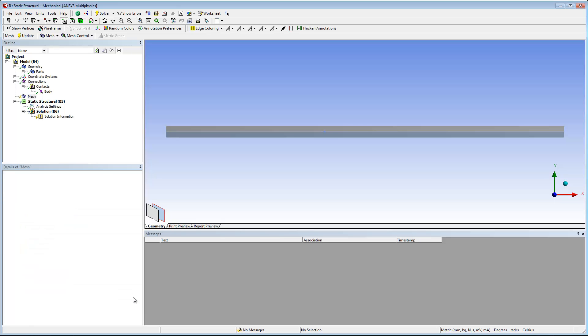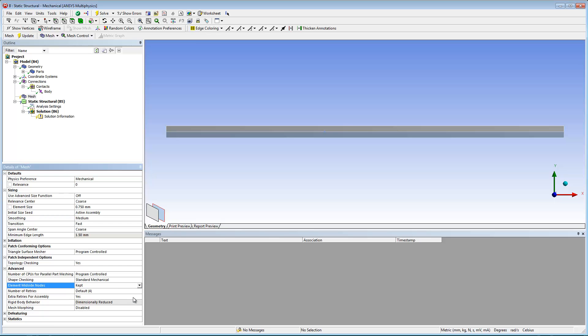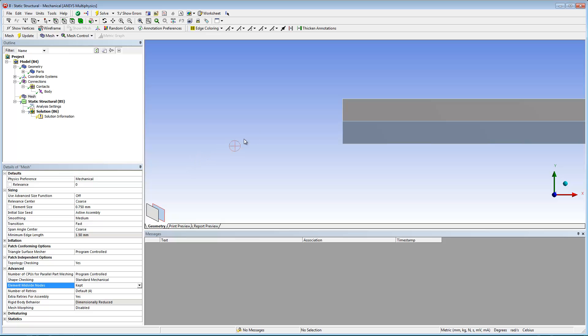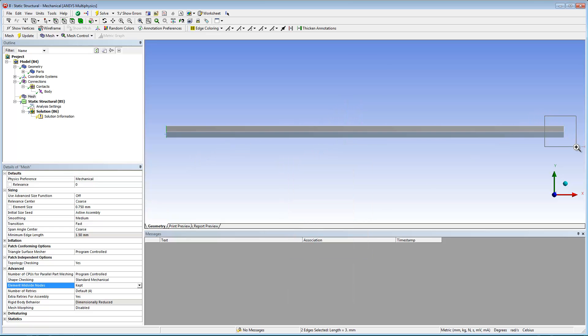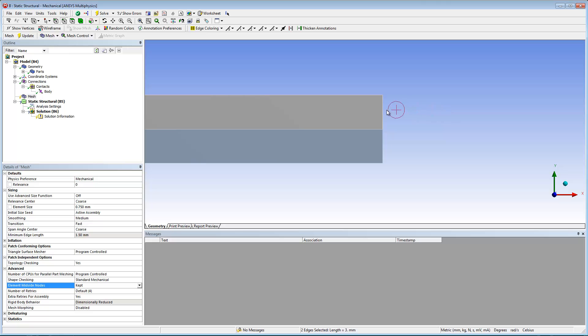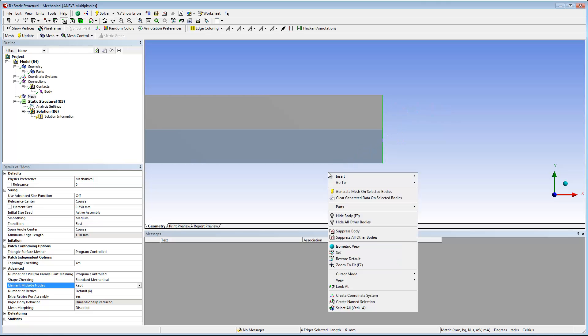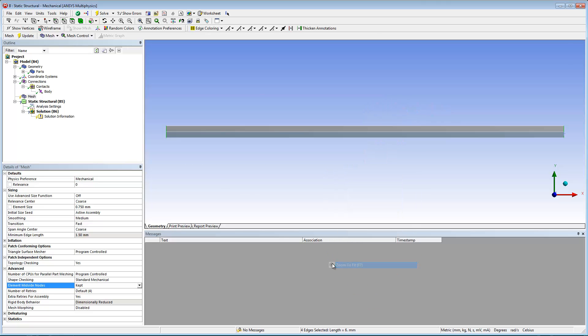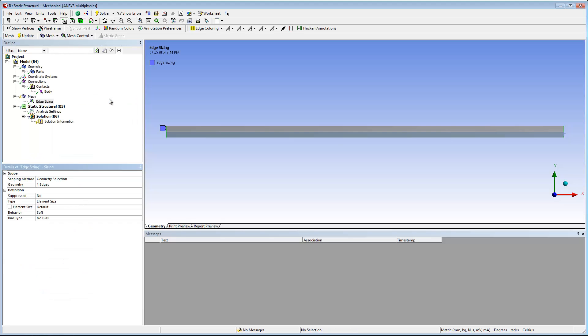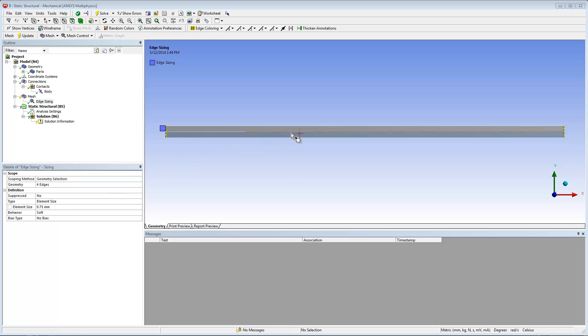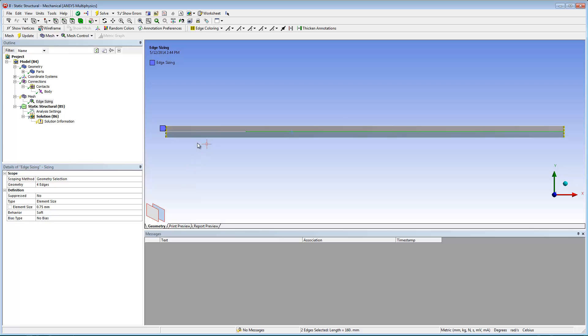And I'm going to configure two mesh sizing controls for the edges of the model. These mesh controls help to create mesh elements that have a fixed size for the model, as well as along the line of interface delamination. Once I have completed my sizing controls, I will generate the mesh.